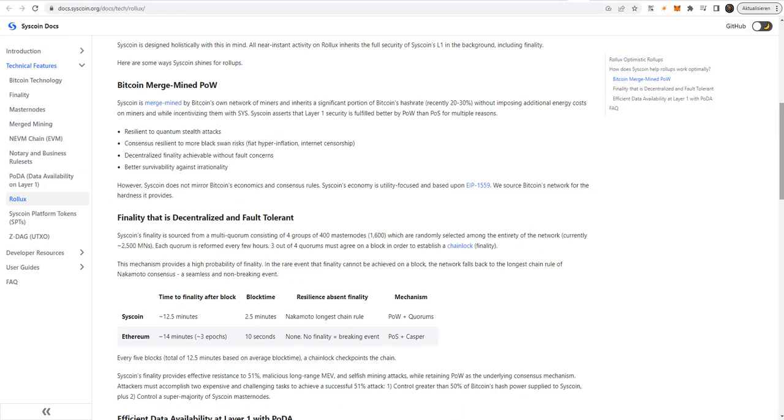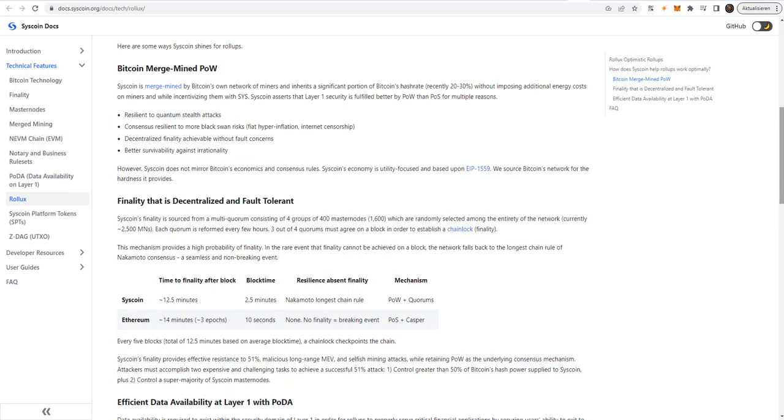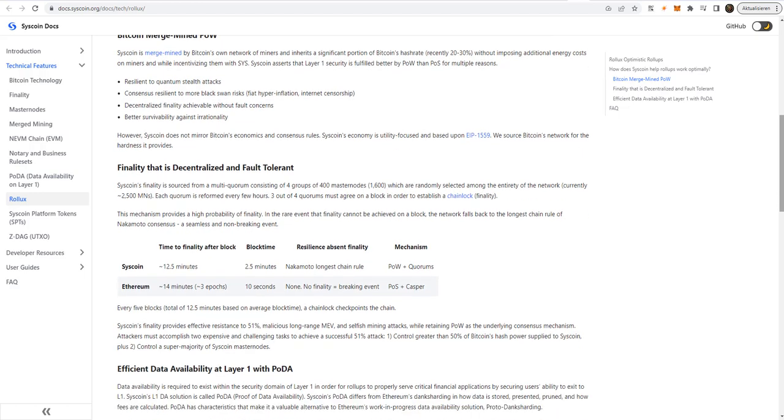Optimistic now, ZK later. Rollux's first implementation is optimistic, but is built to add ZK roll-ups once the technology matures. Both roll-up types benefit from PODA.